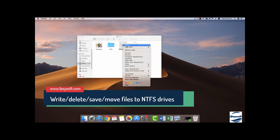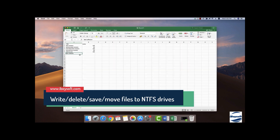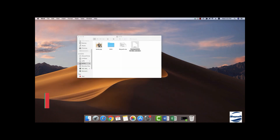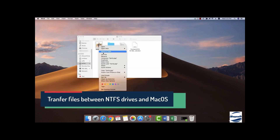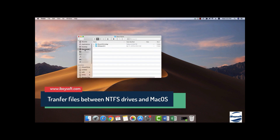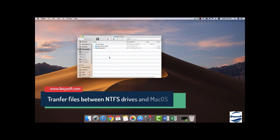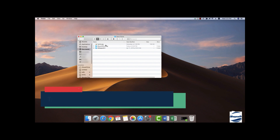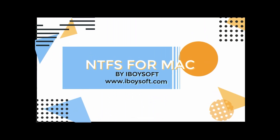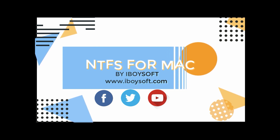NTFS for Mac by iBuySoft enables you to write, edit, delete, copy, and move files on NTFS drives. With it, writing to NTFS drives on your Mac shouldn't be an issue. File transferring between Macs and Windows NTFS drives is fast and stable. Thanks for watching. Please check us out on Facebook, Twitter, and YouTube.